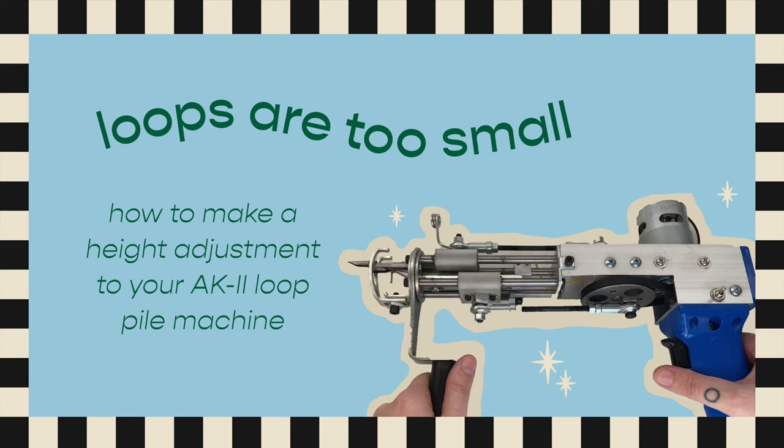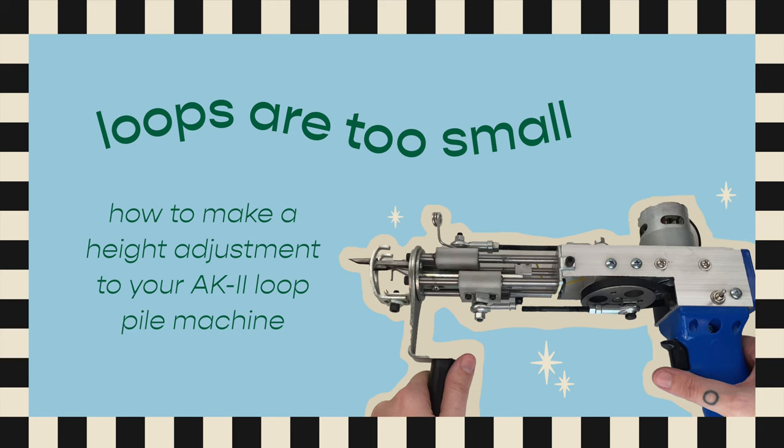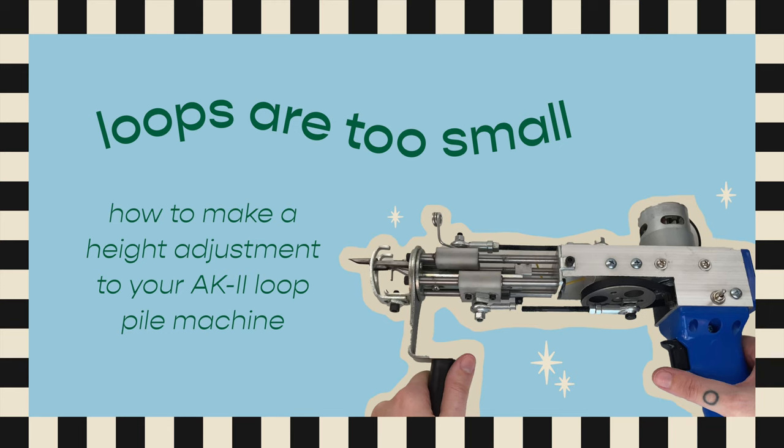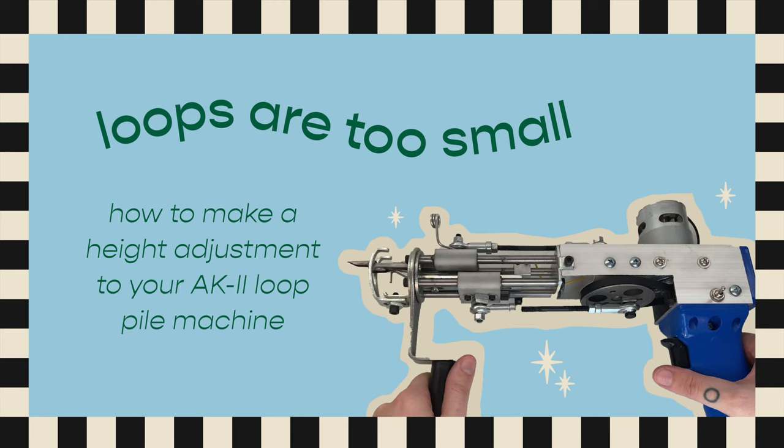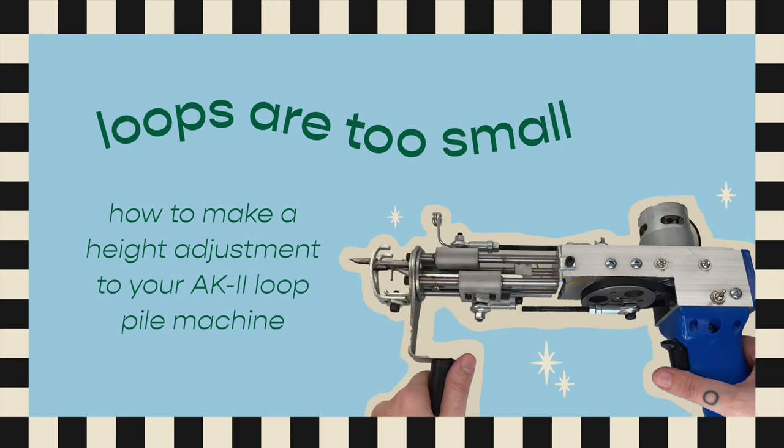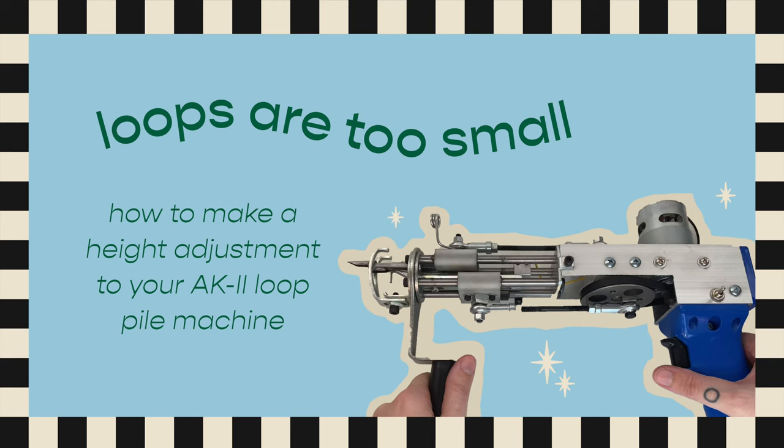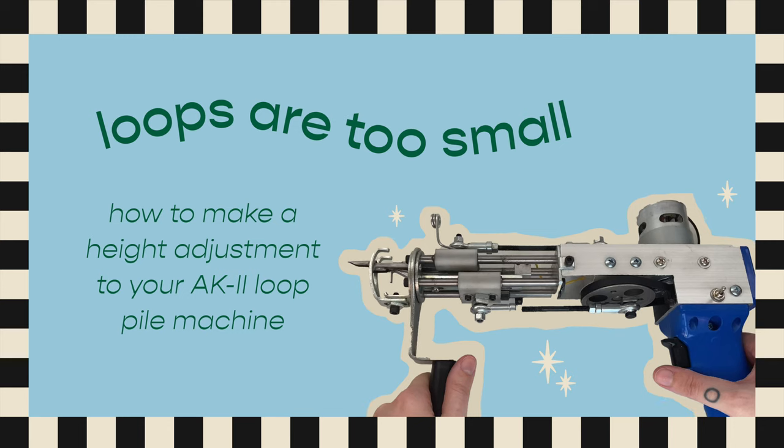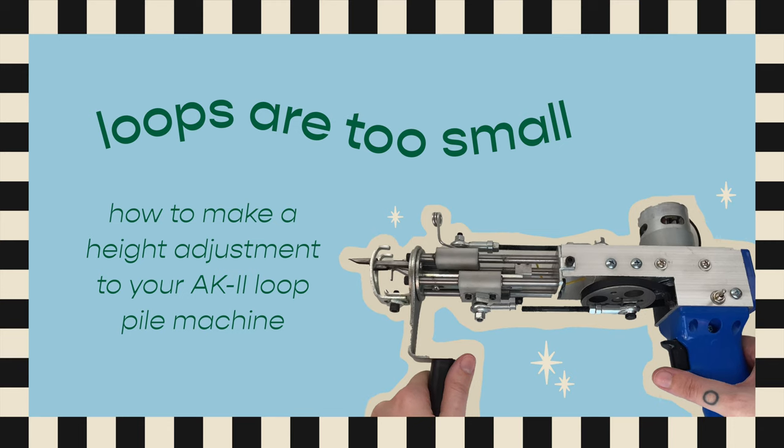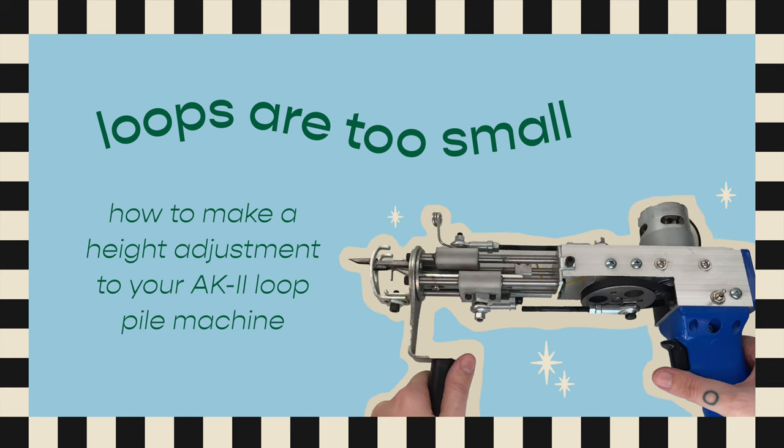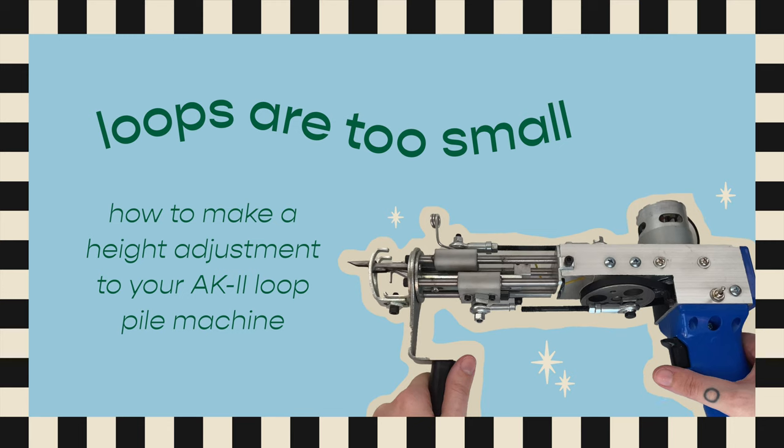Hey everyone, this video is for those who are using the AK-II loop pile machine. When I first got my loop pile gun, I was having a hard time with it because the loops that it was creating were so small that they weren't really staying in the fabric. I made this adjustment to the pile height to increase it enough so that the yarn would actually stay.